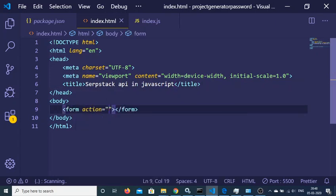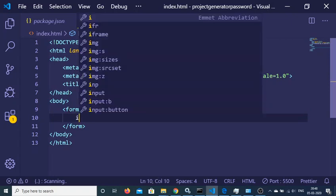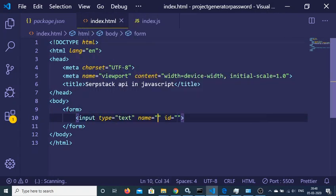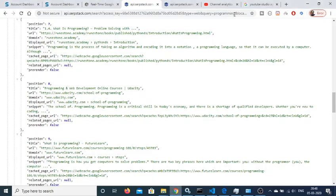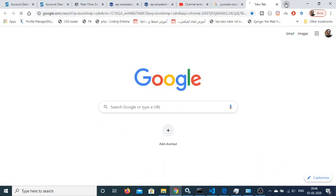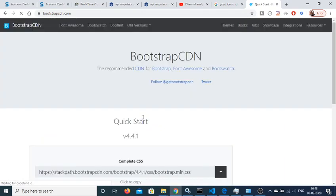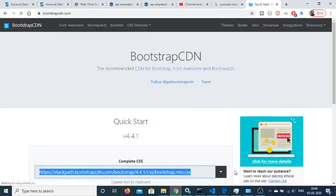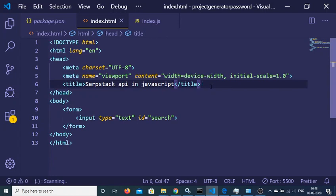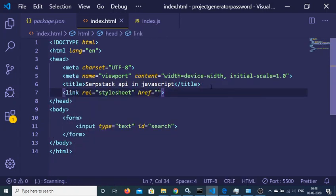Inside this we will have a simple form with an input field of type text. Let me import the Bootstrap CDN — go to the first link, copy the CDN, and paste it just after the title tag.